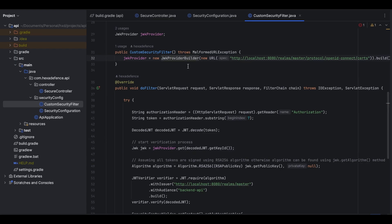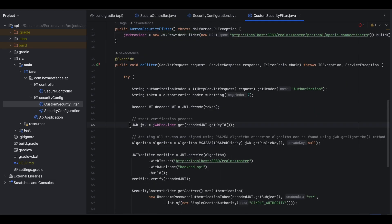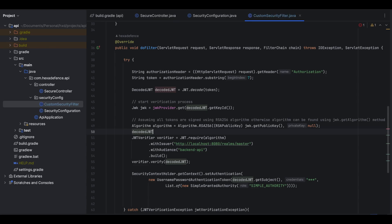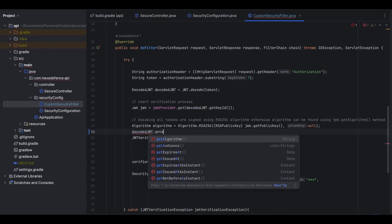The JWT verifier requires these keys or certificates. I have copied the JWKS URI and created a JWK provider object containing the keys needed to verify a token. Whenever we need a certificate for verification, we fetch it by providing the key ID. I capture the key ID from the decoded token, fetch the JSON Web Key, and create the algorithm object using the public key. I assume all tokens are signed using the RSA256 algorithm. If you need to handle different algorithms, you can retrieve the algorithm name using the decoded JWT's getAlgorithm function.